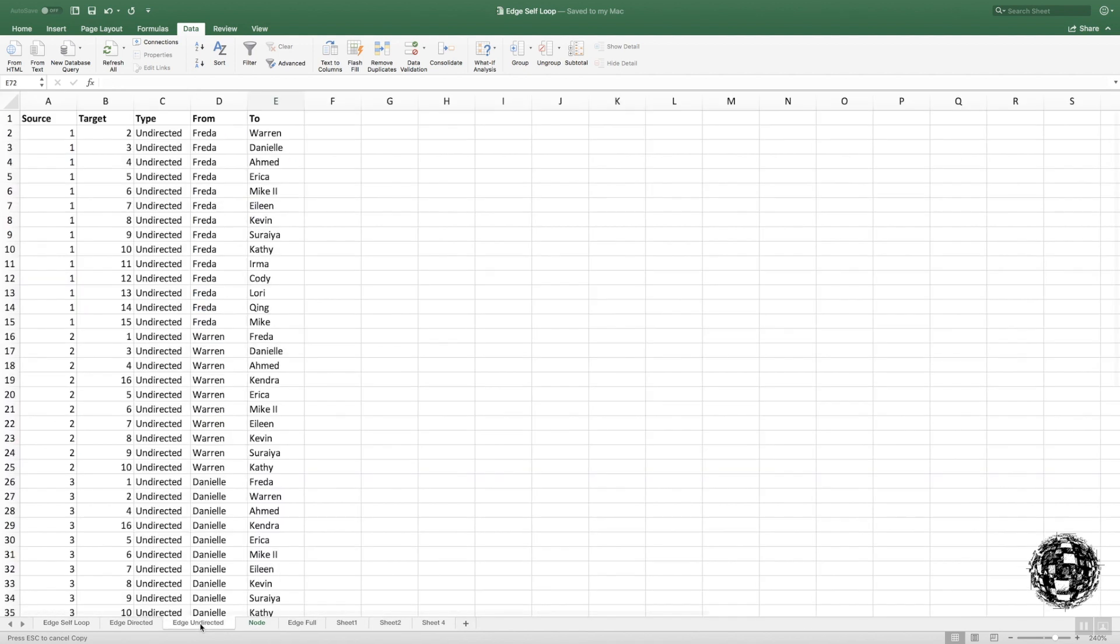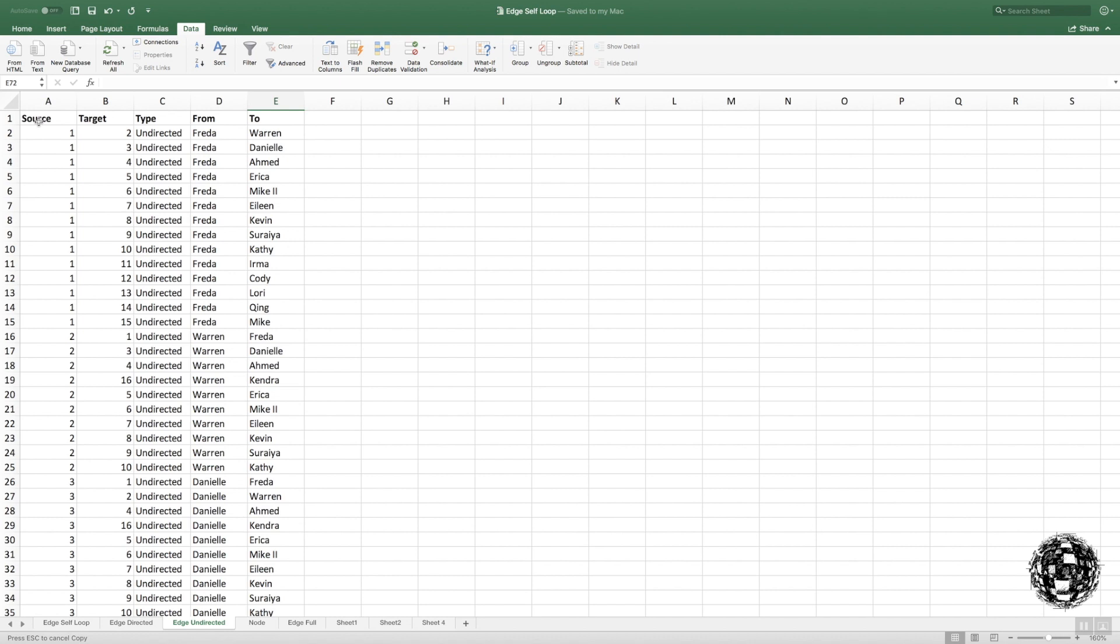For your edge, you must start with source, then target. You can get away without actually putting in whether it's directed or undirected, but I always tend to put in whether it's directed or undirected. I'll show you why, because I've got some examples of both being done in a directed and undirected example. Then save it as a CSV file.